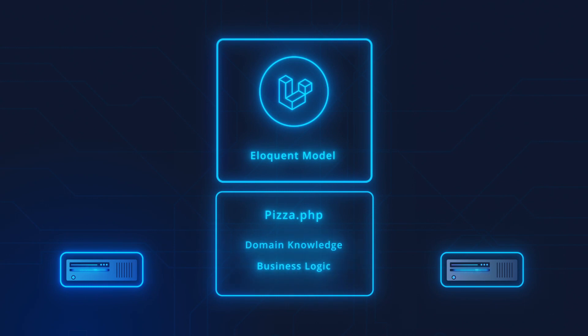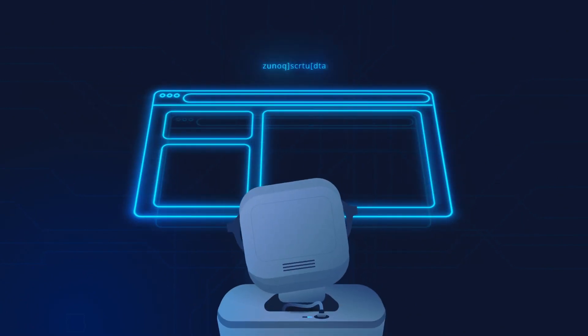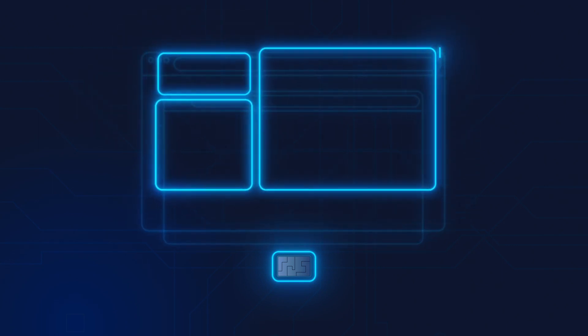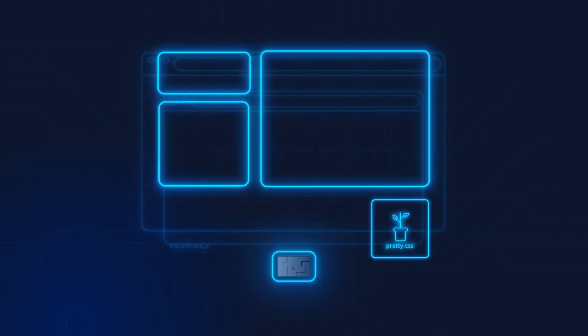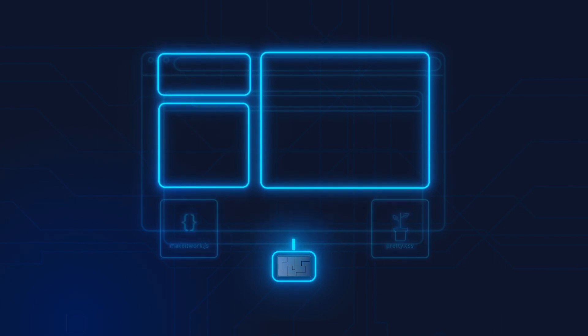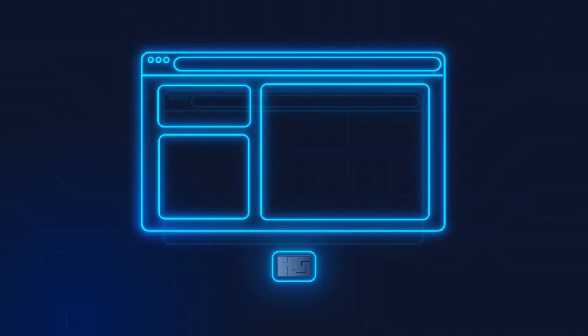Once the controller has delegated to the model, the next step is to load the view. Think of the view as what the customer or the user ultimately sees — it's the HTML portion of your codebase. It defines the structure, loads a CSS file, and references some JavaScript. Most importantly, the view receives the data from the controller and then renders it for the user.